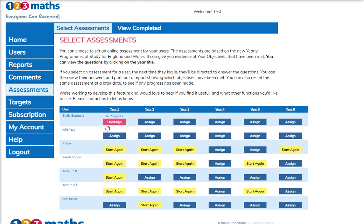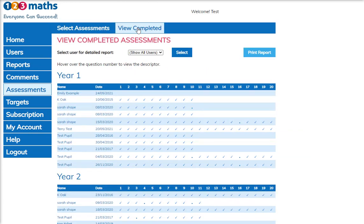To view the assessment we go to 'View Completed' and the first page will show you a quick view on the results for the assessments. Currently it shows the year one assessment and these are the users that have taken this particular assessment and the dates that they have taken it.